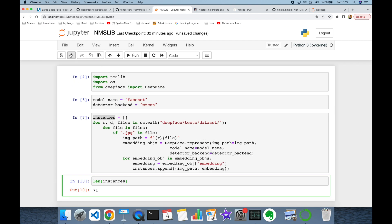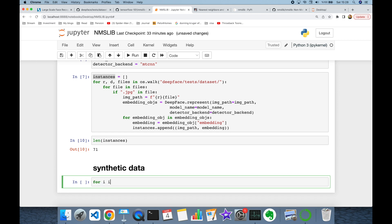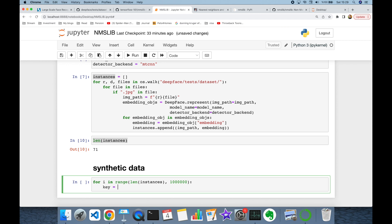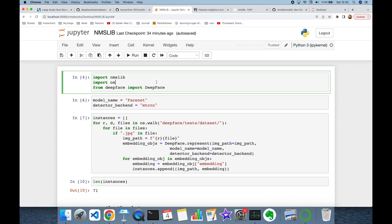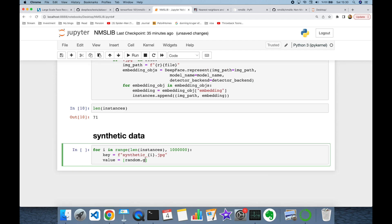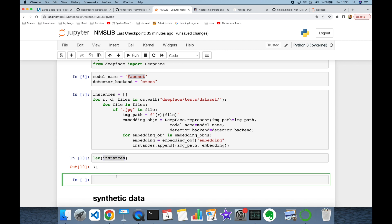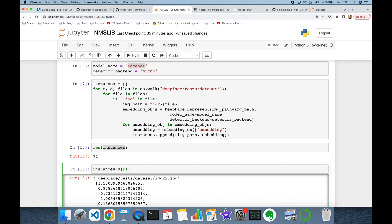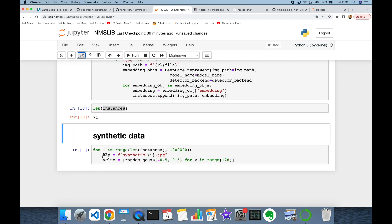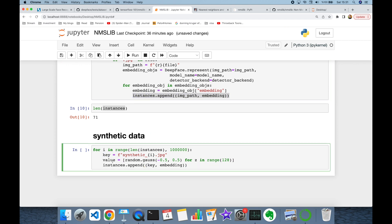Now I'm going to create synthetic data. I'll build a for loop starting from the current number of instances up to one million. The name will be synthetic_i.jpeg, and I'll create an embedding by importing the random module and calling random.gauss to generate a value between -0.5 and +0.5. Note that FaceNet produces 128-dimensional vectors — you can confirm by checking the embedding length, which will be 128. I'll append each synthetic tuple of image path and embedding value to the instances list.